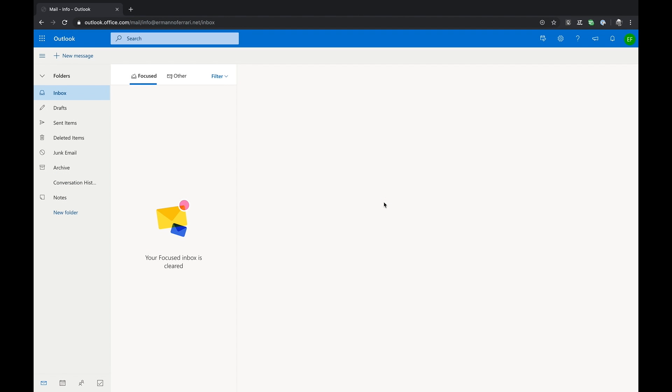Hi, my name is Hermano from hermanoferrari.net. In this video I want to show you how you can install Outlook on the web as a PWA app on your PC or Mac.